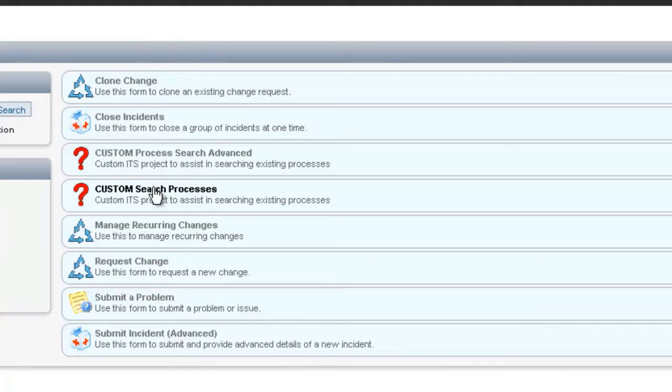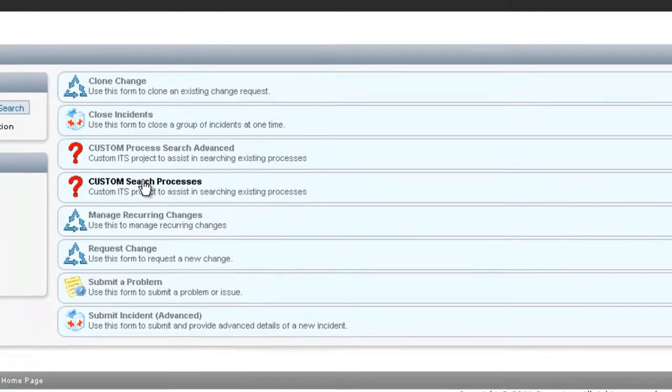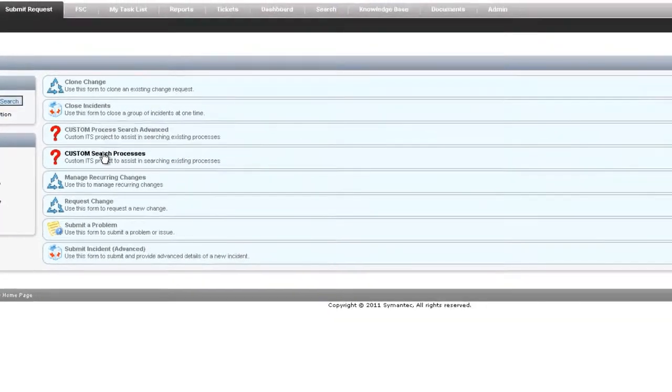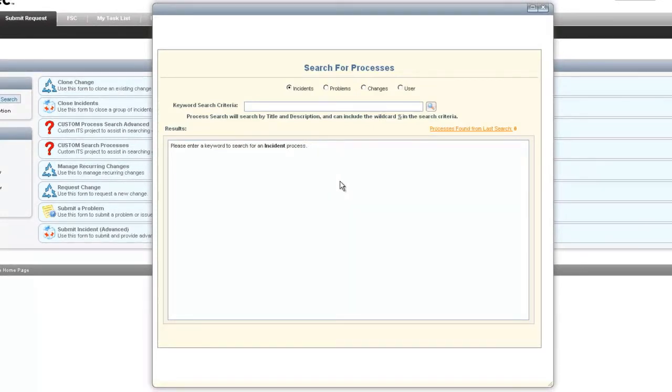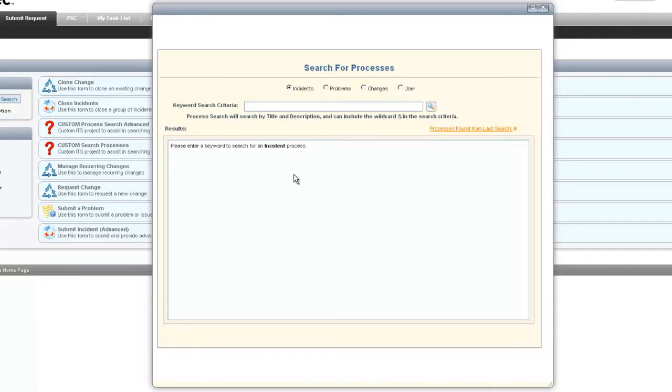First, we're going to open the custom search process. In this simple one, we have the ability to search incident, problem, change, and users. It's going to search within the title and description of the incident, problem, change and return information on processes that match that search criteria.